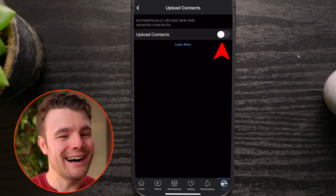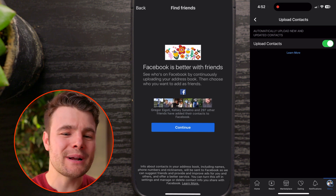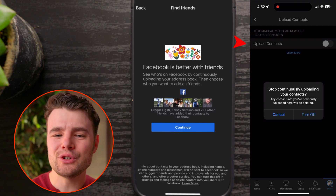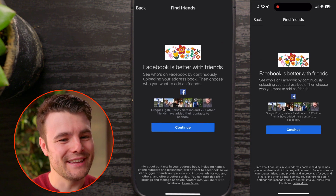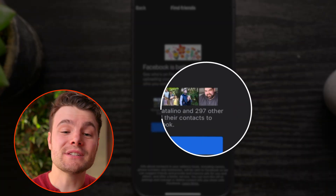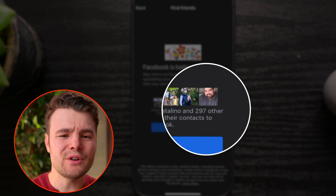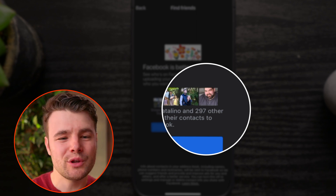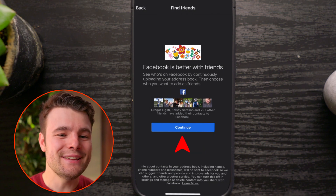Flip the toggle to on. If you want to go through this process again in the future, you can just flip the toggle off then on again. About 20% of my friends can be found via their contact info, so this will only work for certain people. Tap Continue.